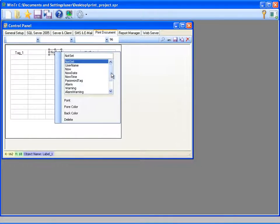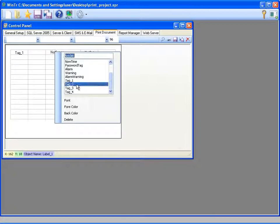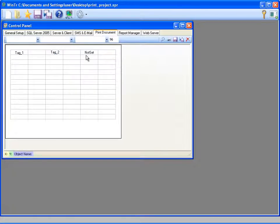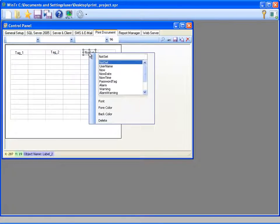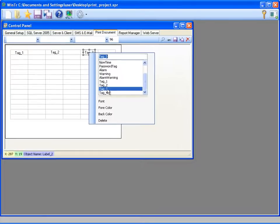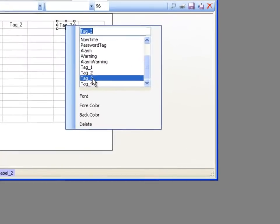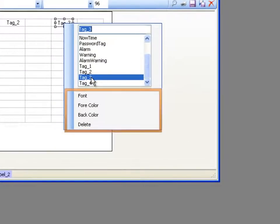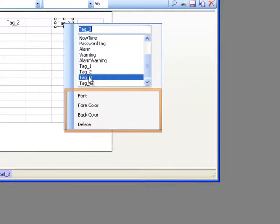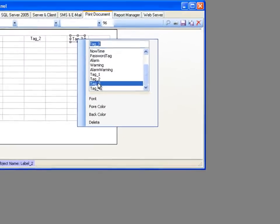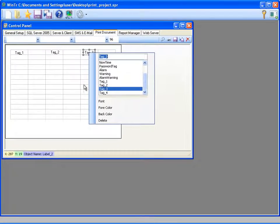I'm selecting tag 2 for the second label and tag 3 for the third label. In this menu also, the label's font, foreground color, and background color can be determined, and the label can be deleted.